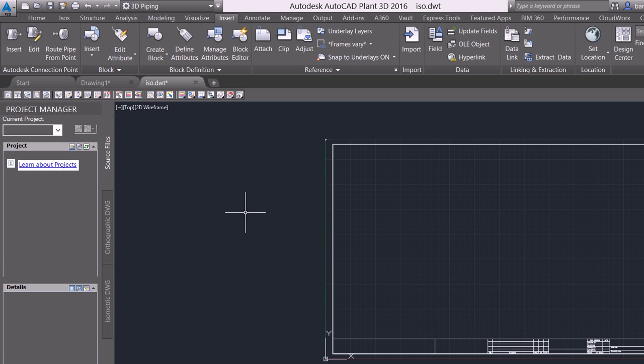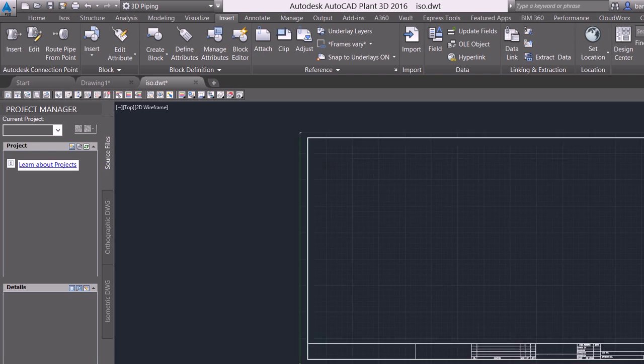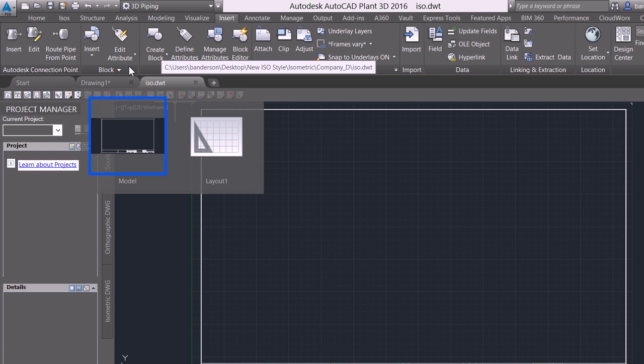When I say OK here, just do a little zoom extents and save. So we've got two things.